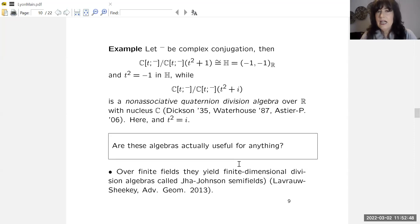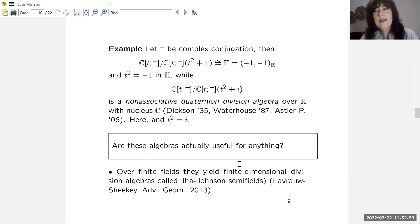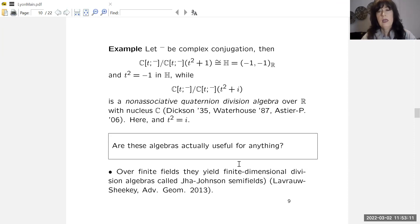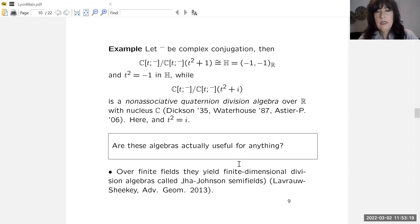These algebras were mentioned first by Dixon, and there is a very nice paper by Waterhouse from 1987 which analyzes them over any field and determines when they are division algebras. Vincent Astier and I also wrote a paper generalizing these algebras over base rings. This type of algebra is called a non-associative quaternion algebra because of its similarity in construction and behavior to classical quaternion algebras, while being non-associative.